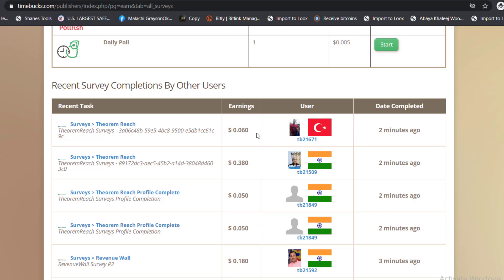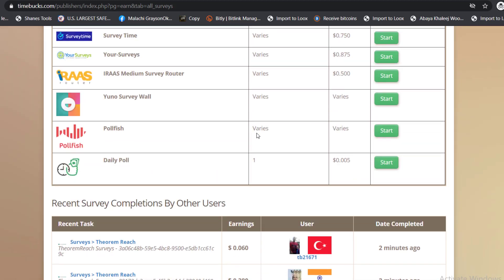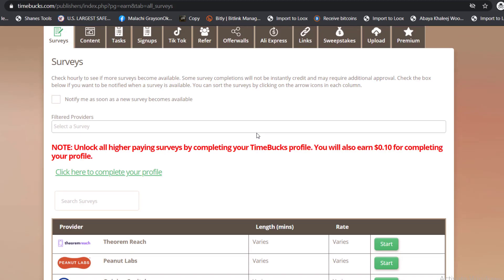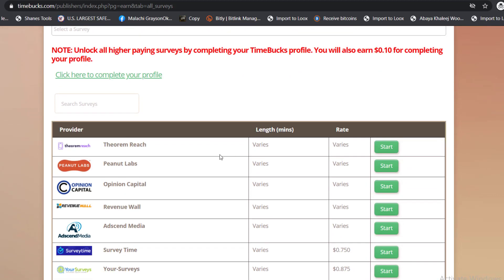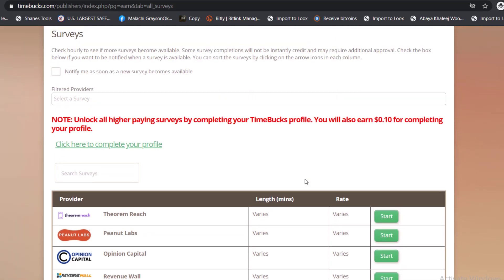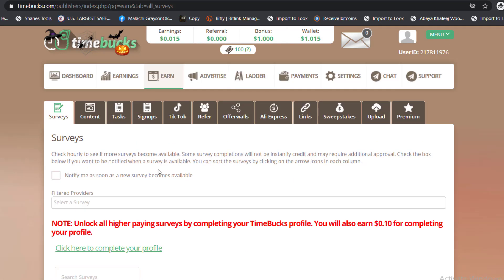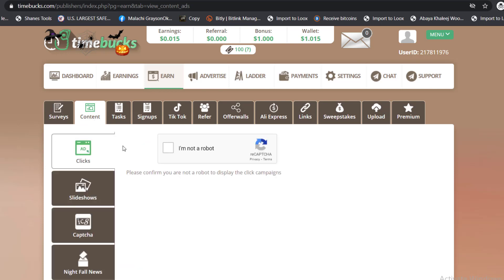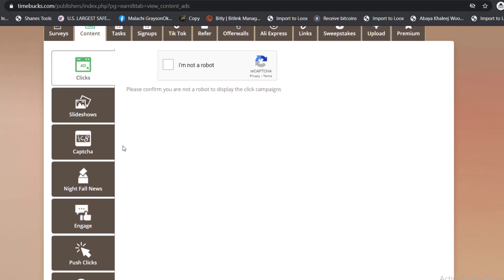So here's what you're going to do. It depends, some of them work in certain countries and some don't, so you need to try them out. But we are not here for surveys, we are here to watch and to do other stuff.